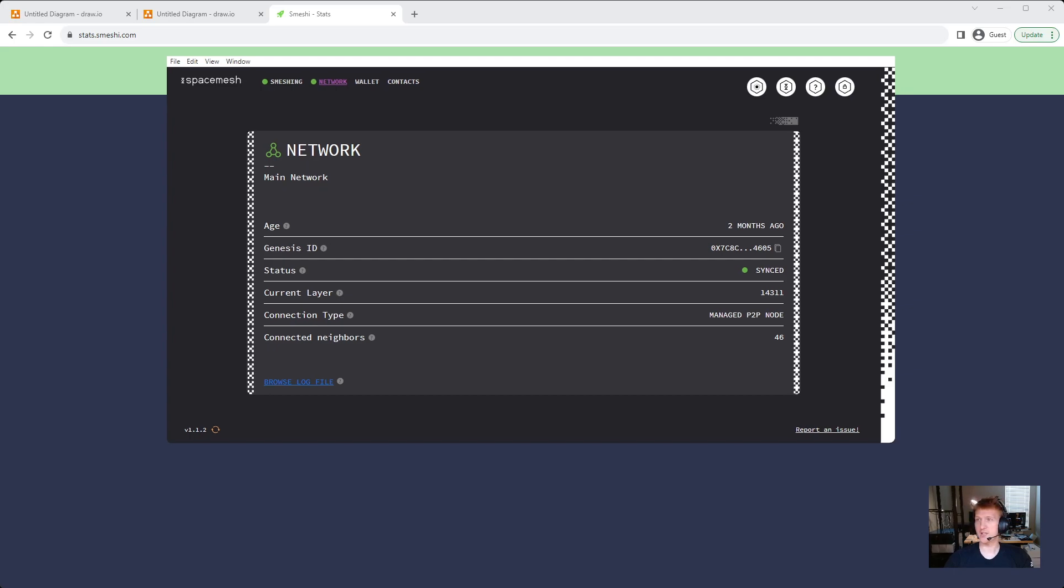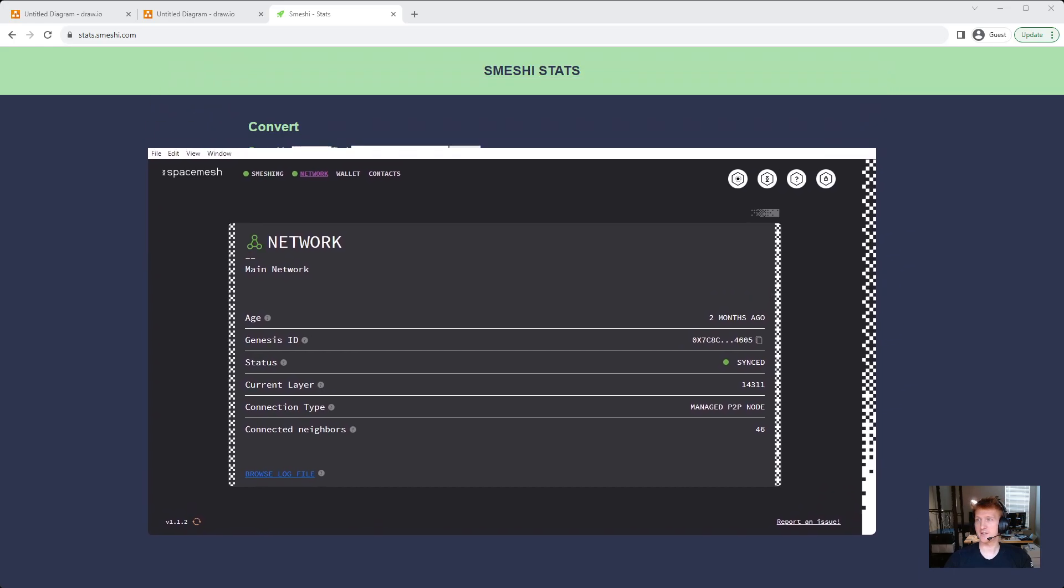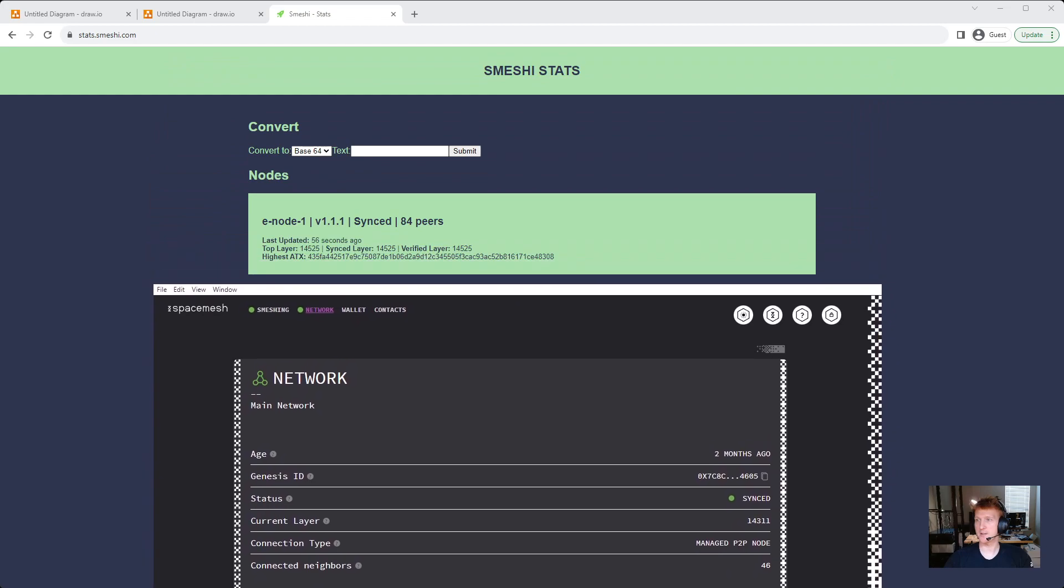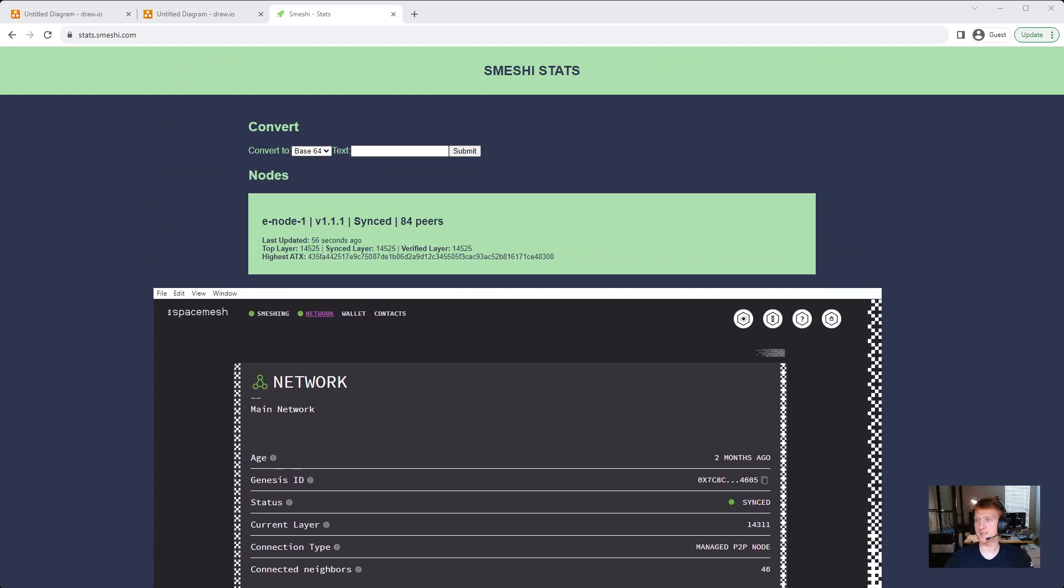But if I check out stats.smeshit.com, I can see that this one, last updated 56 seconds ago, it's top layers 14,525.